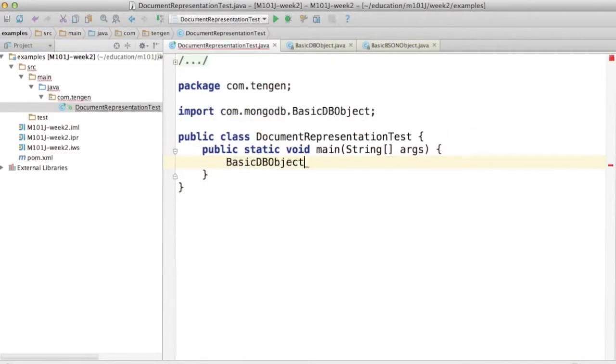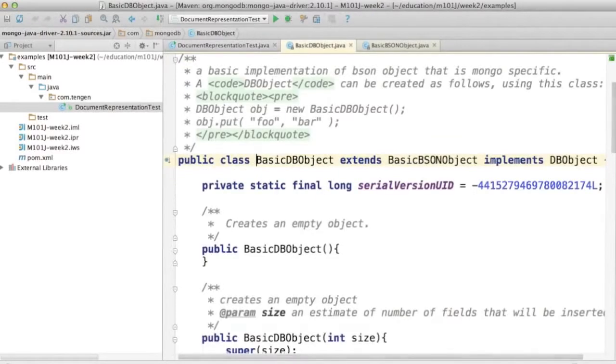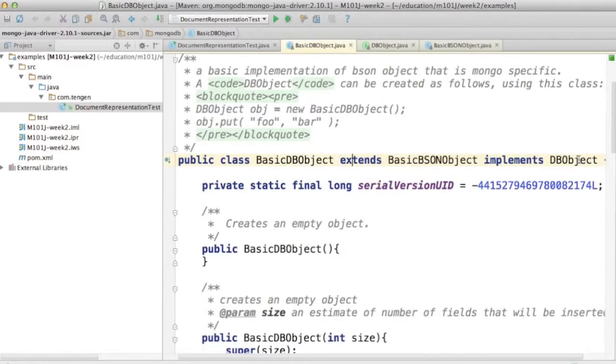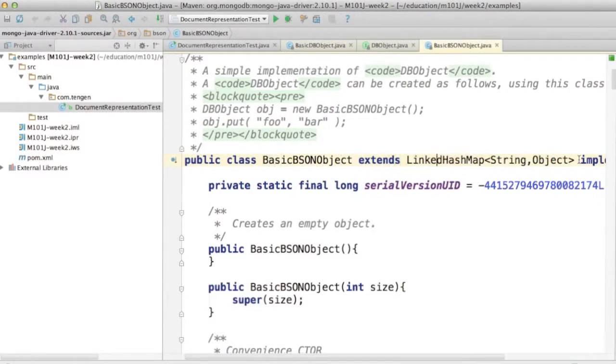Add and create a variable of type BasicDBObject. You can see that ultimately BasicDBObject implements DBObject.